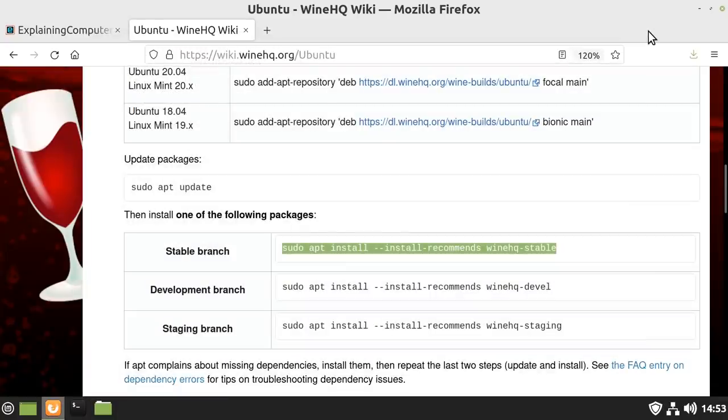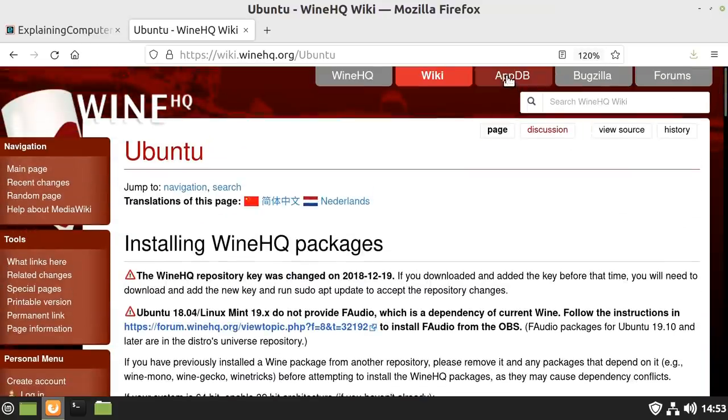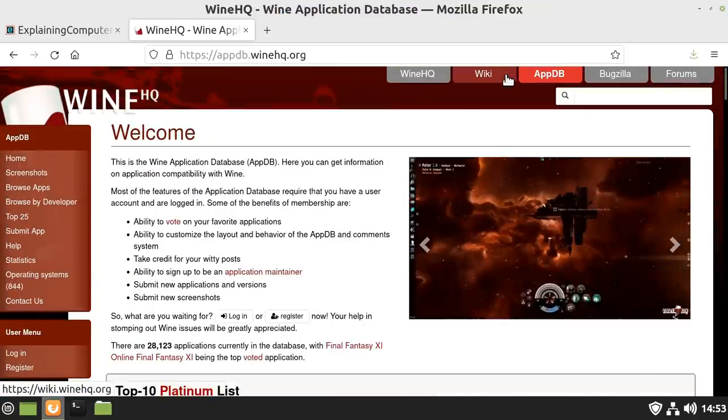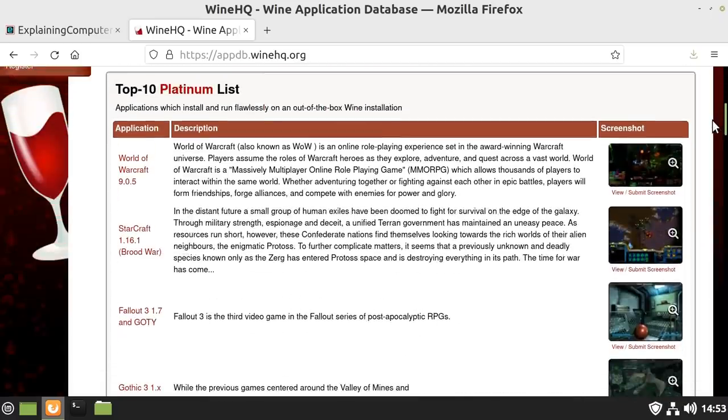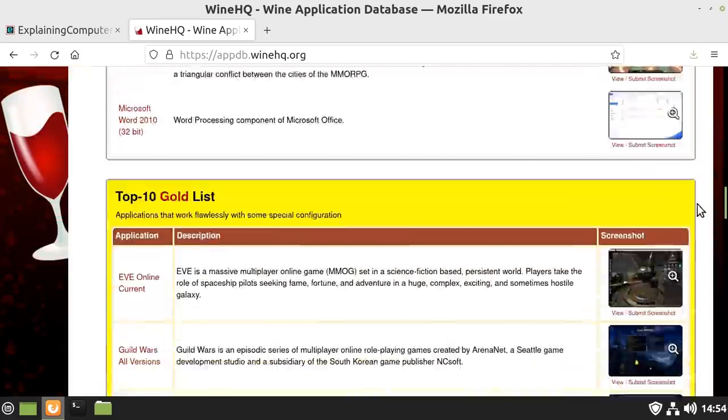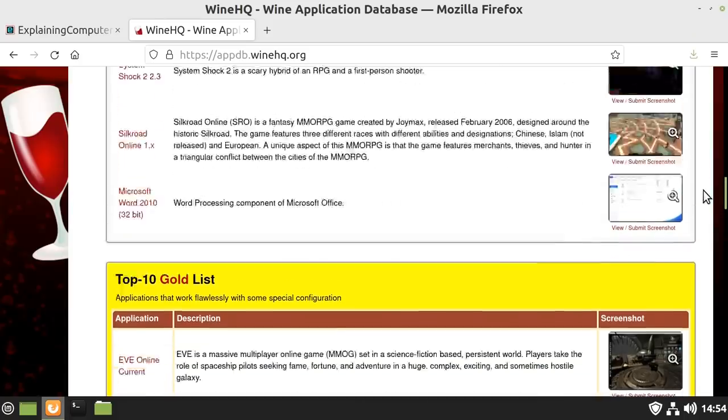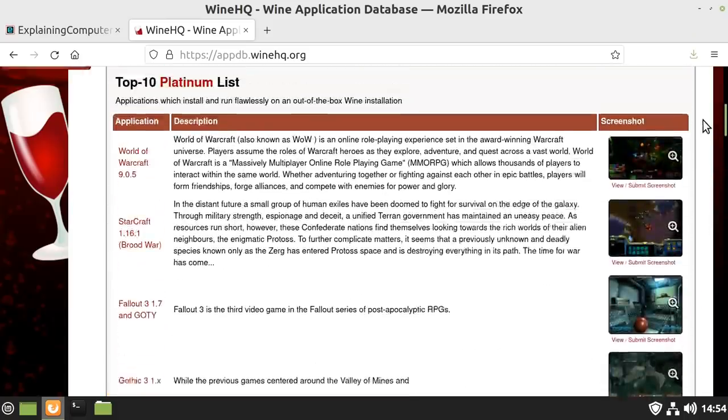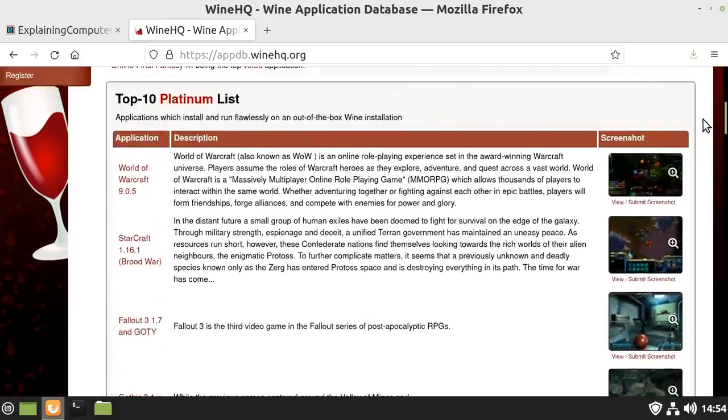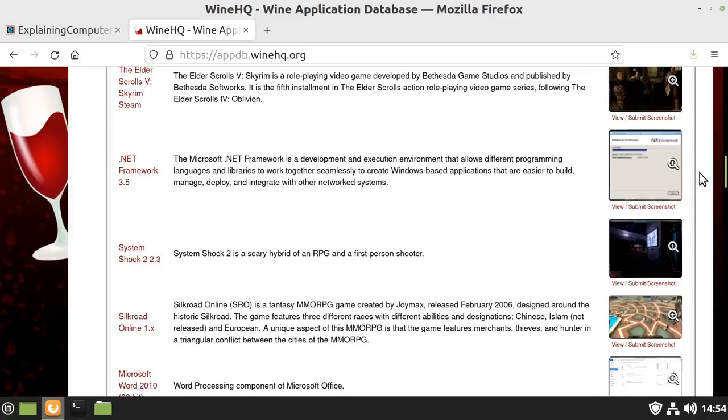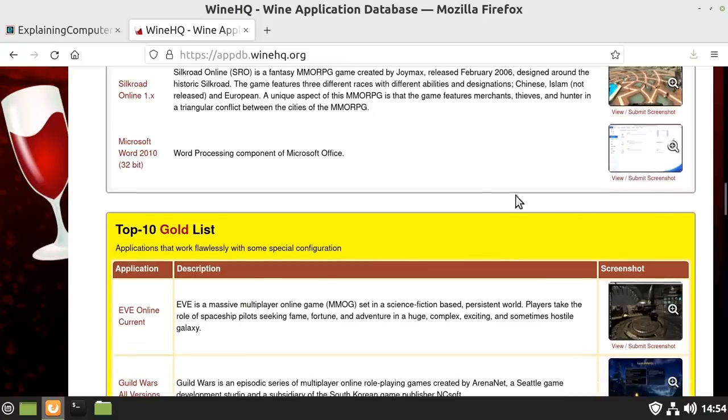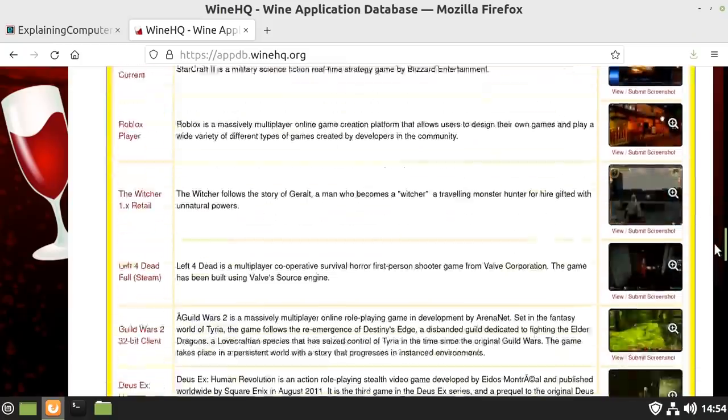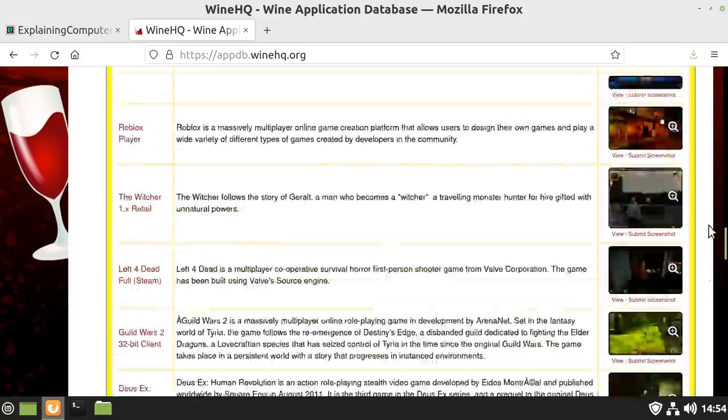It's worth noting that Wine does not work with all Windows software. If we look on the website, there is an application database where you can search to find out which software is supported on Wine and to what level. If we scroll down, we'll see a list of Platinum apps and a top 10 Platinum, top 10 Gold, etc. One of the things that's very obvious here is that the vast majority of programs are older games. At least in my experience, Wine generally works best with older software.